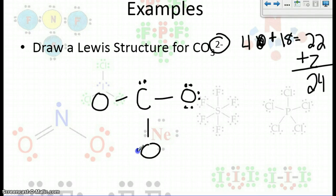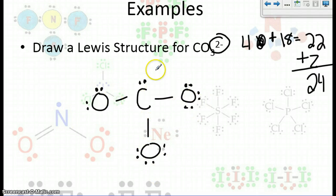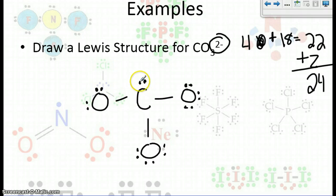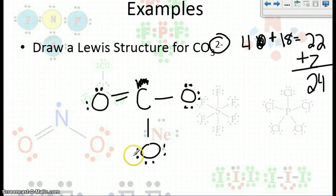Now we have four electrons left. Checking oxygens: two, four, six, eight — first one satisfied; two, four, six, eight — second one satisfied. But the third oxygen only has two, four, six — not satisfied. So we need to move this lone pair off of carbon and connect it with that oxygen as a double bond. Now: two, four, six, eight on the oxygen; two, four, six, eight on the carbon; two, four, six, eight on each of the other oxygens. So that's what you want to do — that's all there is to it.